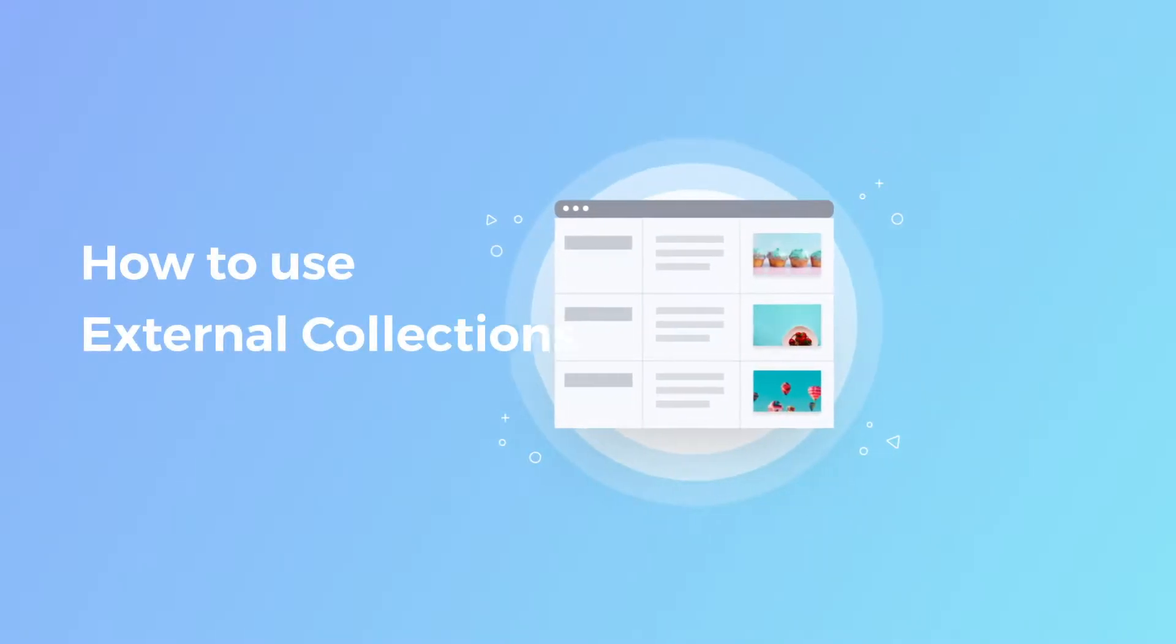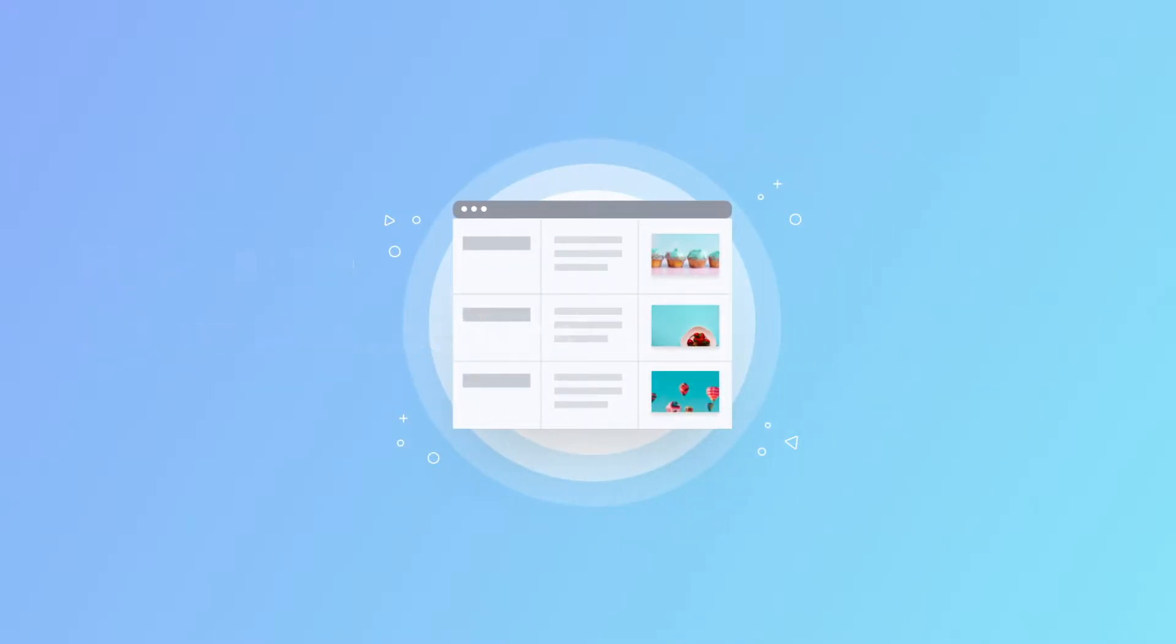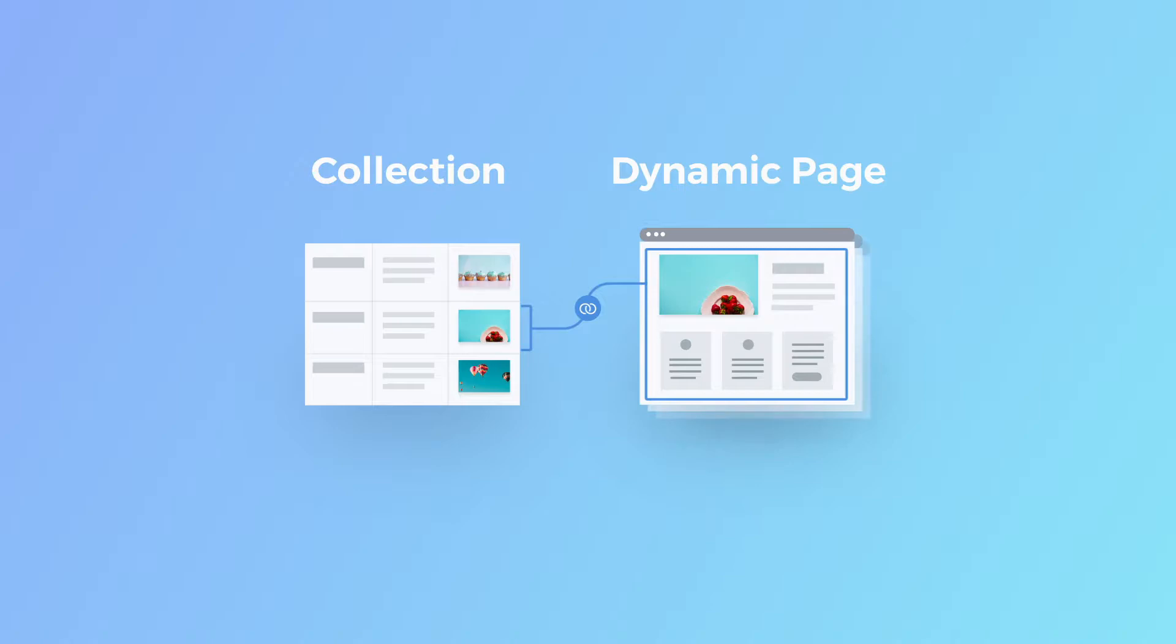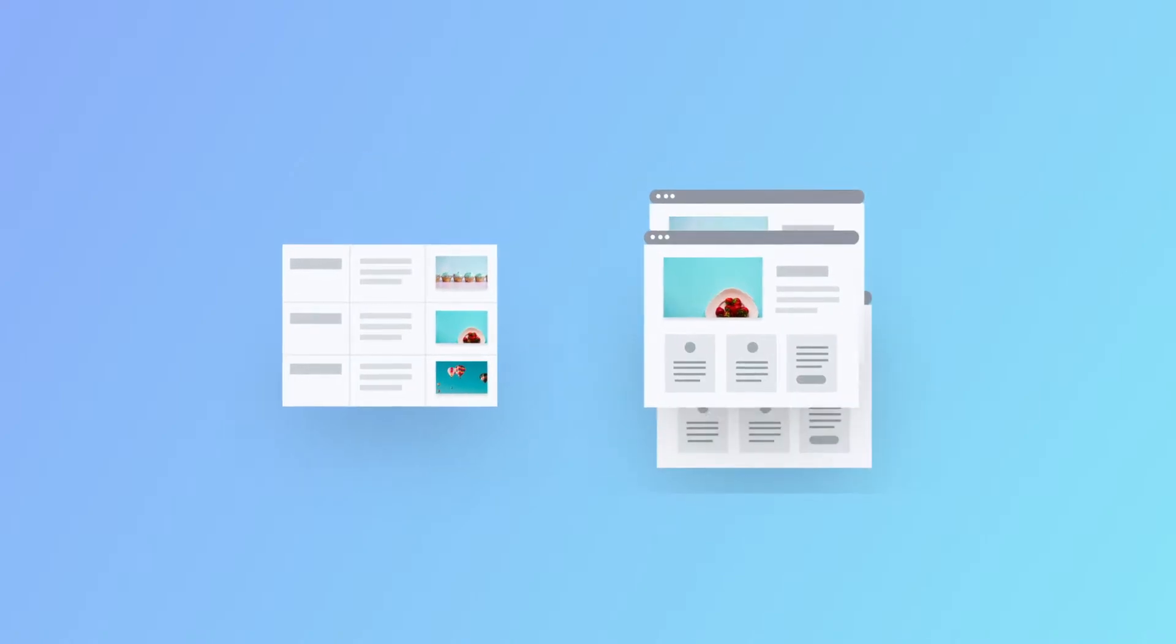Collections are structured data where you store content to display on your site. Connect them to a dynamic page to create multiple pages with real estate listings, recipes, portfolios, and more.